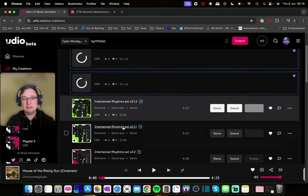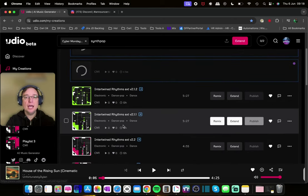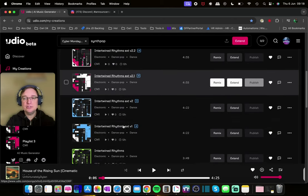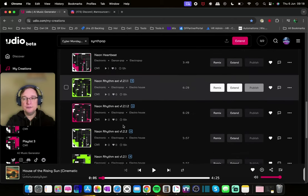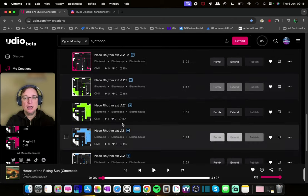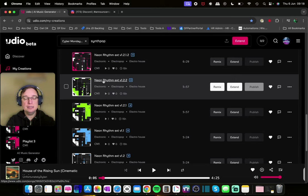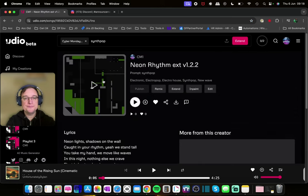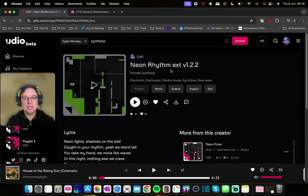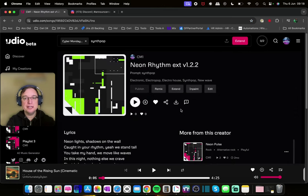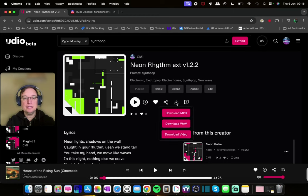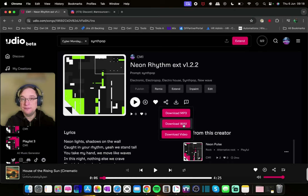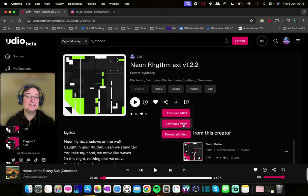While we're waiting for that generation, for an existing generation that I've done, you can select it. And if you go into it, you've then got the download button here. And if you click on that, you can then download that as a WAV file, which, again, is just brilliant.